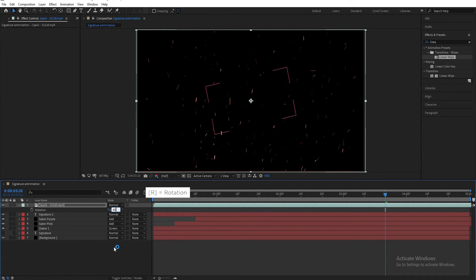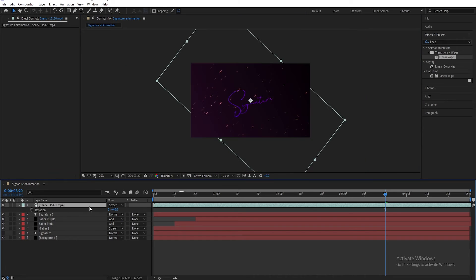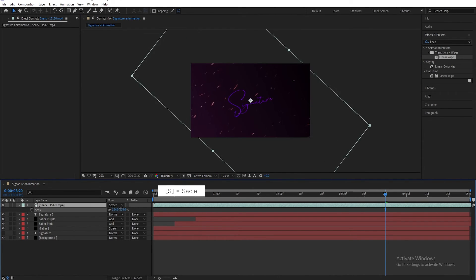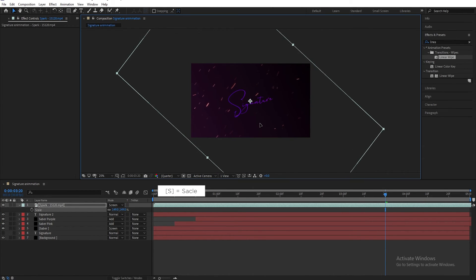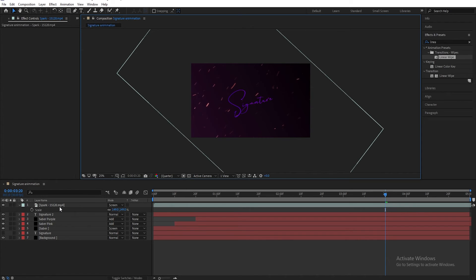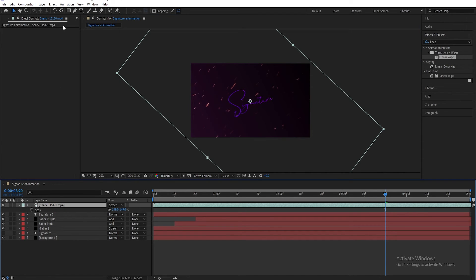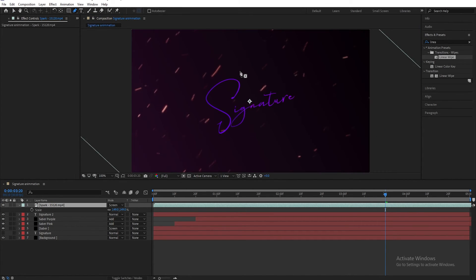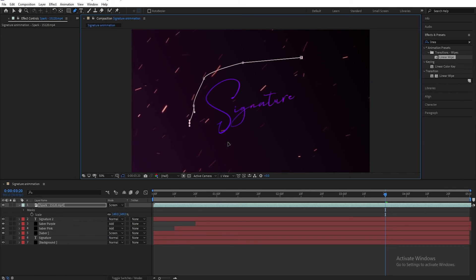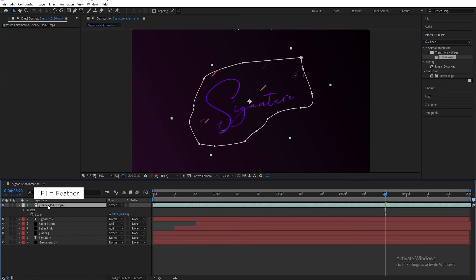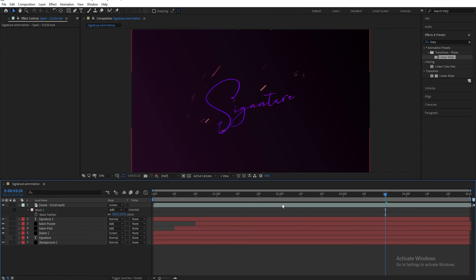Select the spark layer, select the Pen tool, and draw a mask as shown. Press F for Feather and set feather to 125 pixels. Our animation is complete.